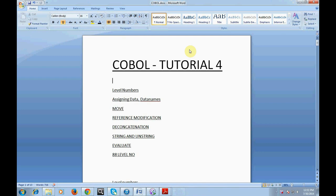In my last video I was telling you about the different kinds of level numbers, and in this session I would be covering the following topics: level numbers, assigning data names, the MOVE statement, reference modification, deconcatenation, STRING, UNSTRING, EVALUATE, and the 88 level number. These are various important statements and commands used as part of a COBOL program.